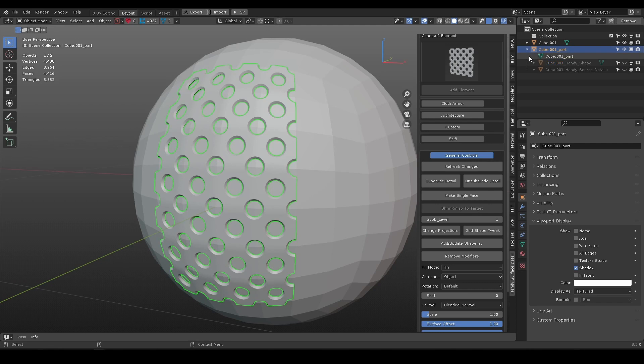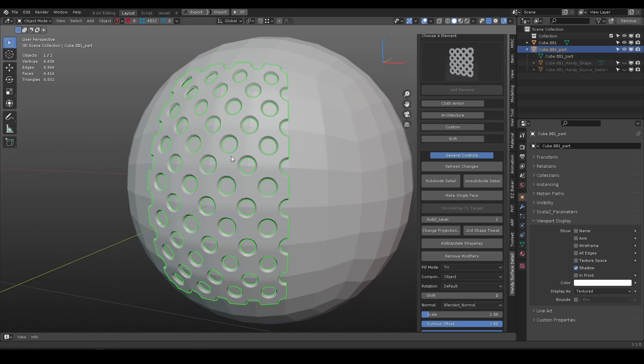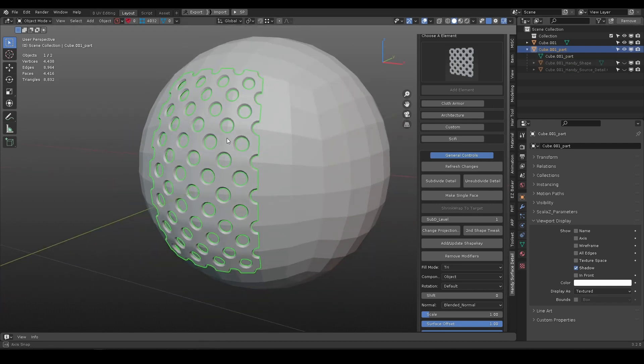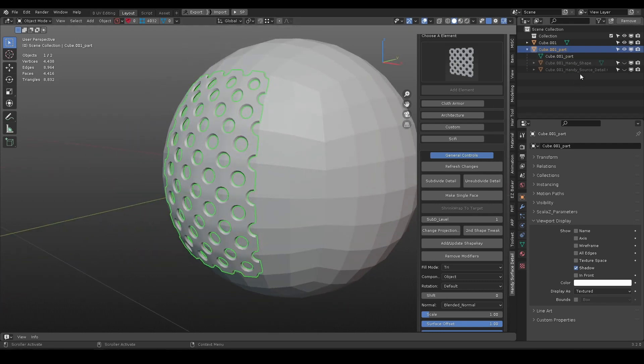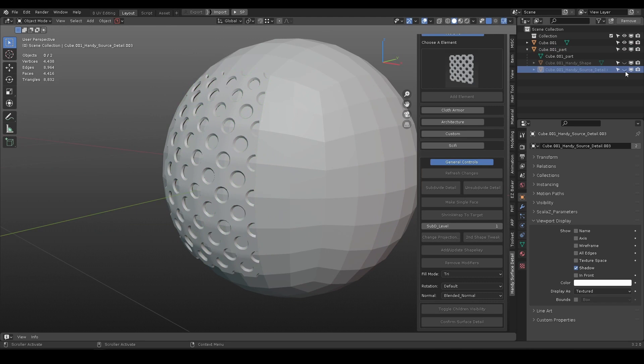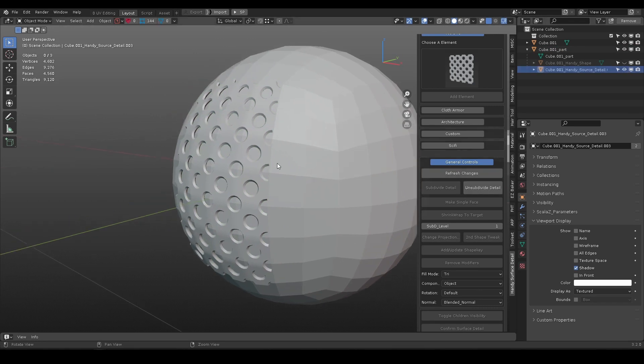If details is added from edit mode, there are two children objects. First one is shape, the other one is source detail.